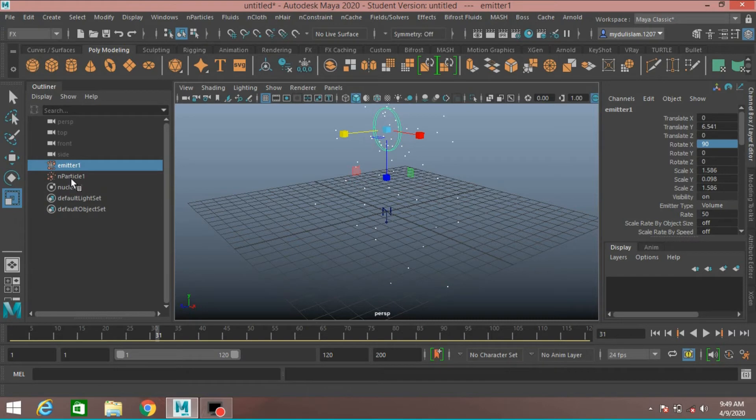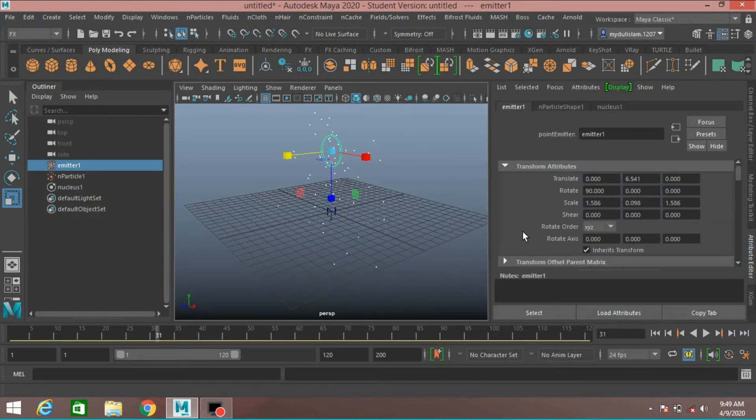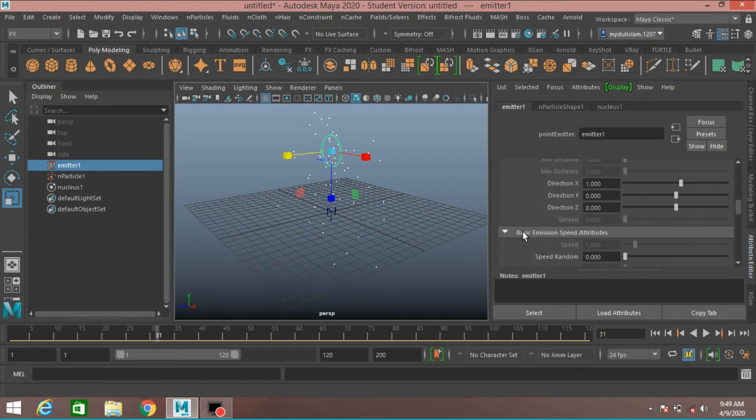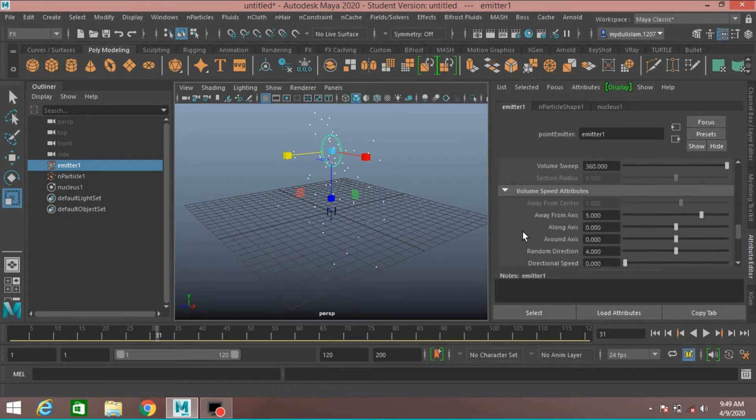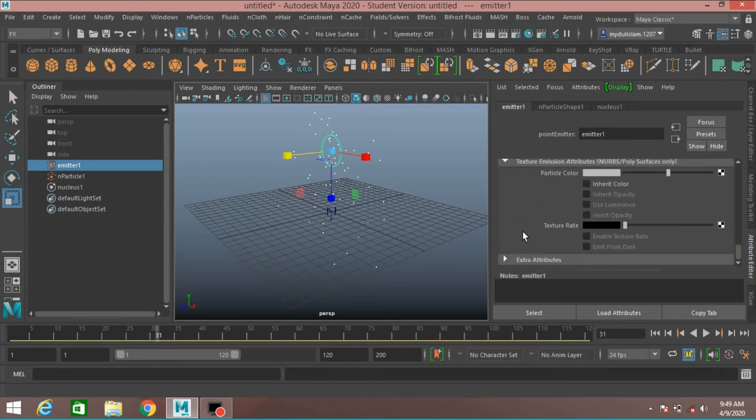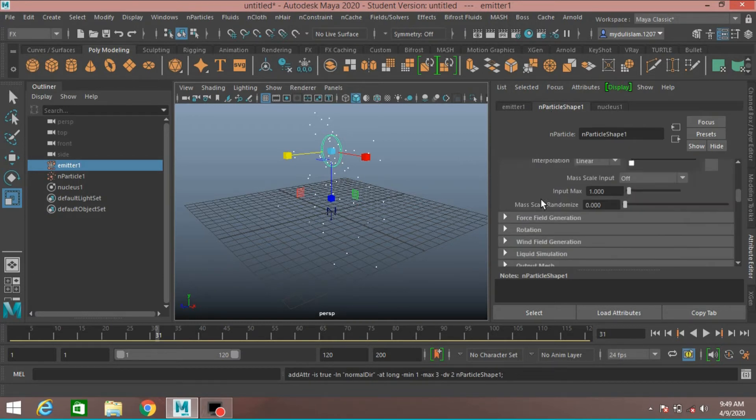Now select the Emitter. Open the Attribute Editor. And now select the n-particle shape from the Attribute Editor.